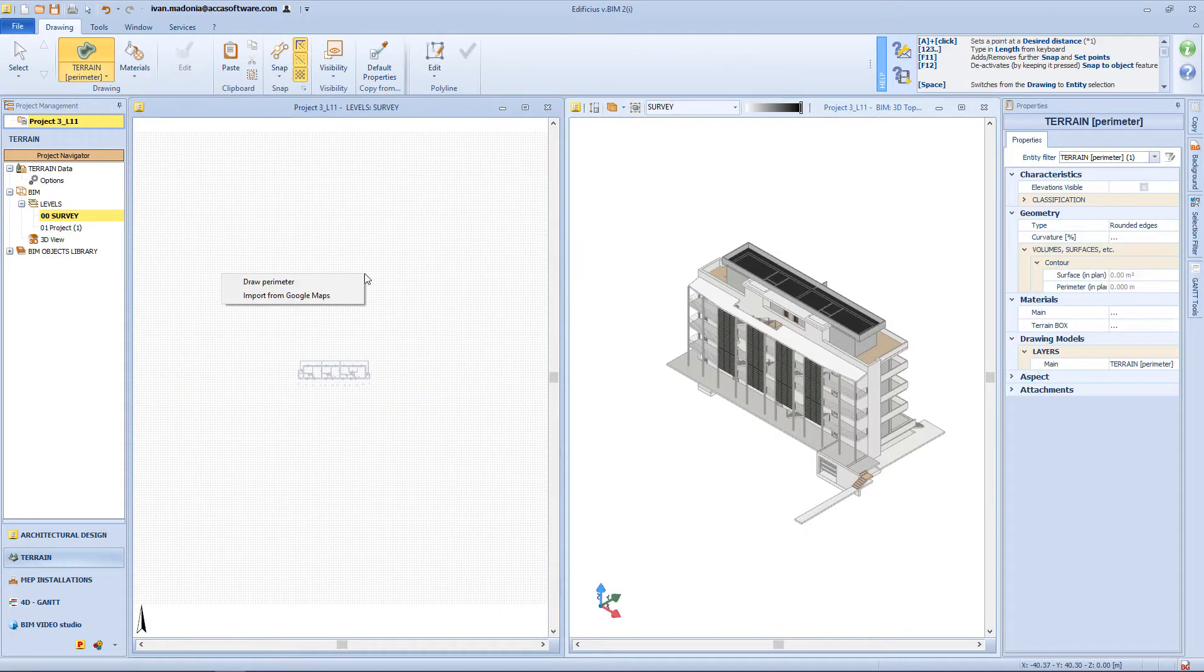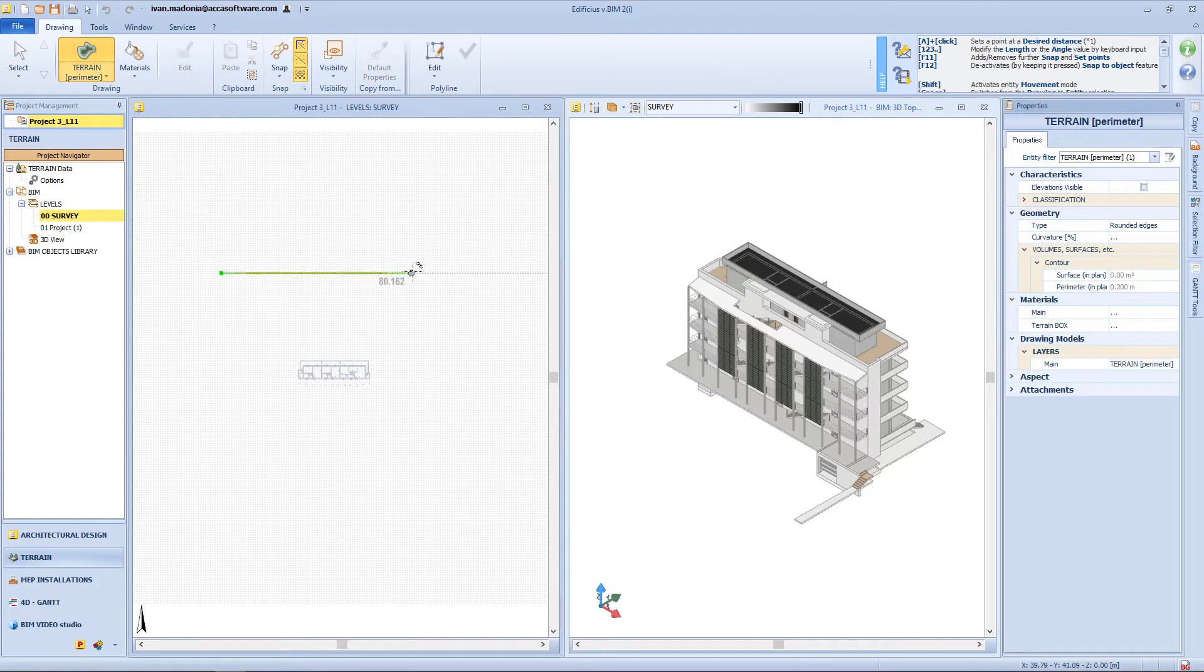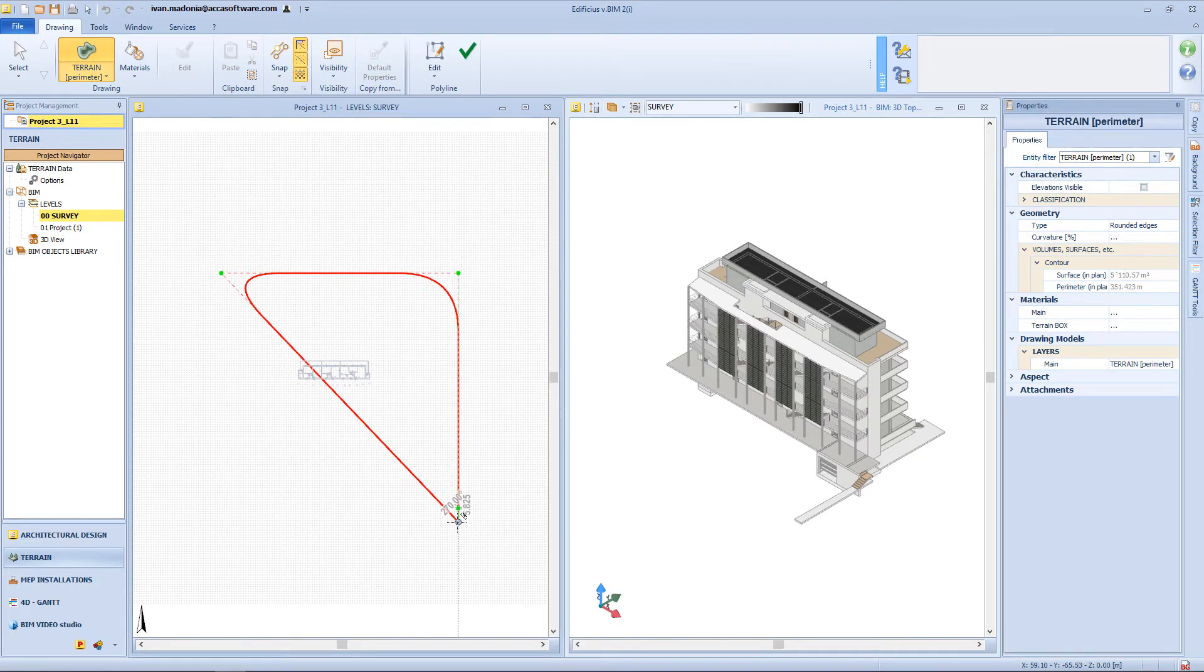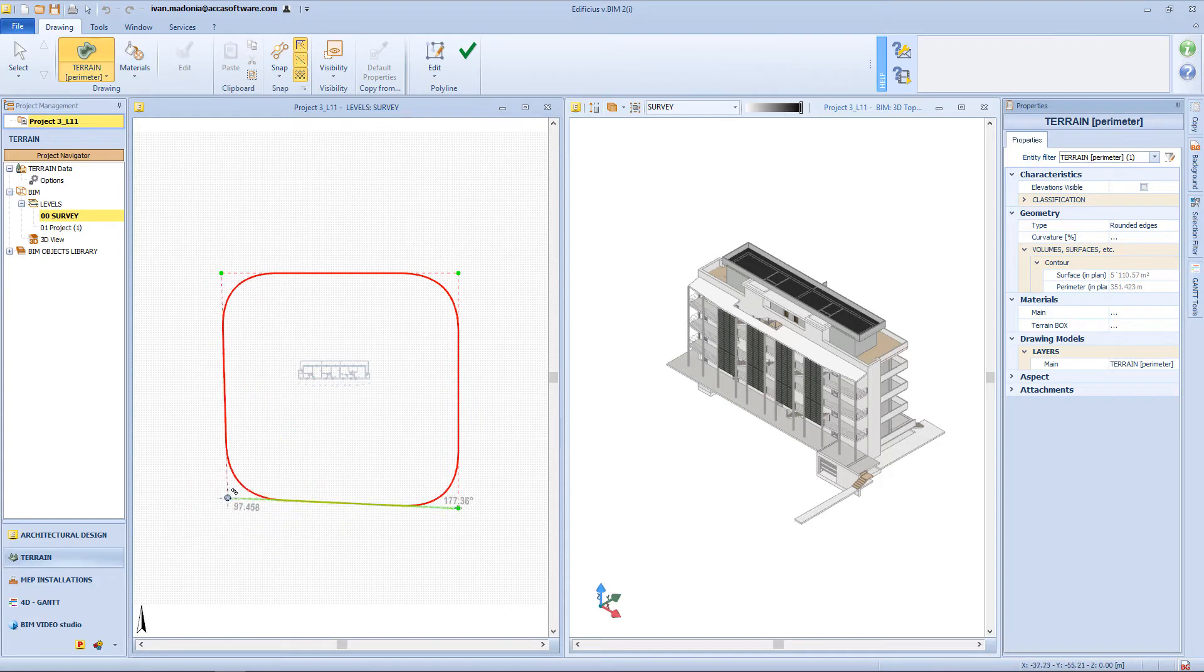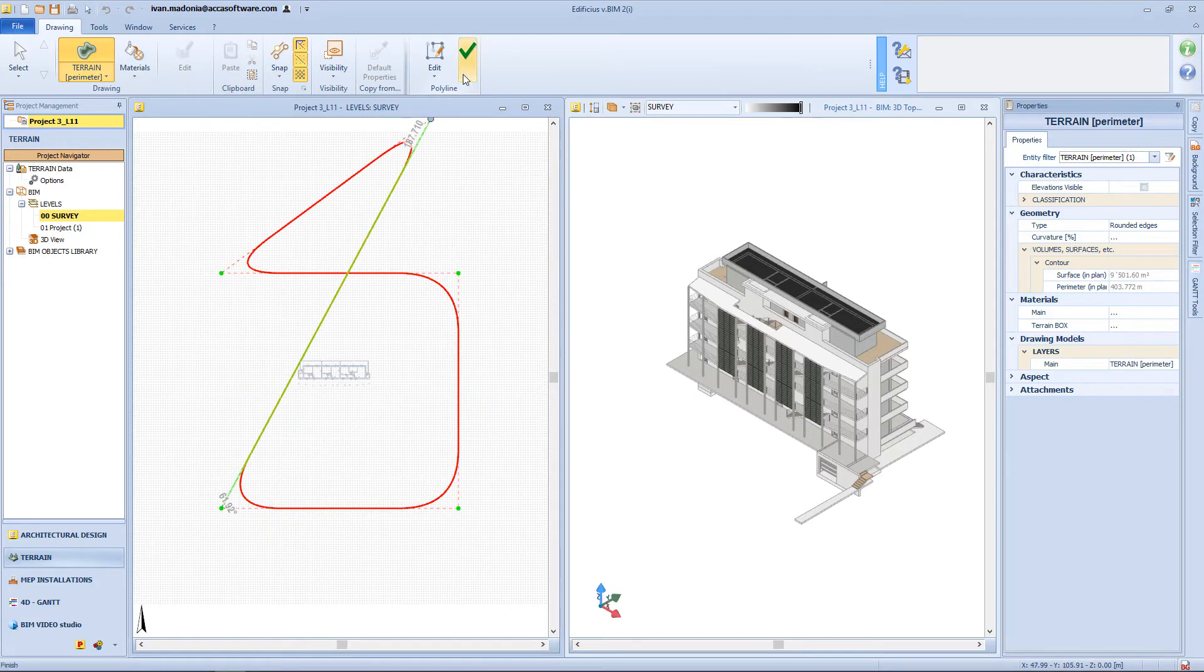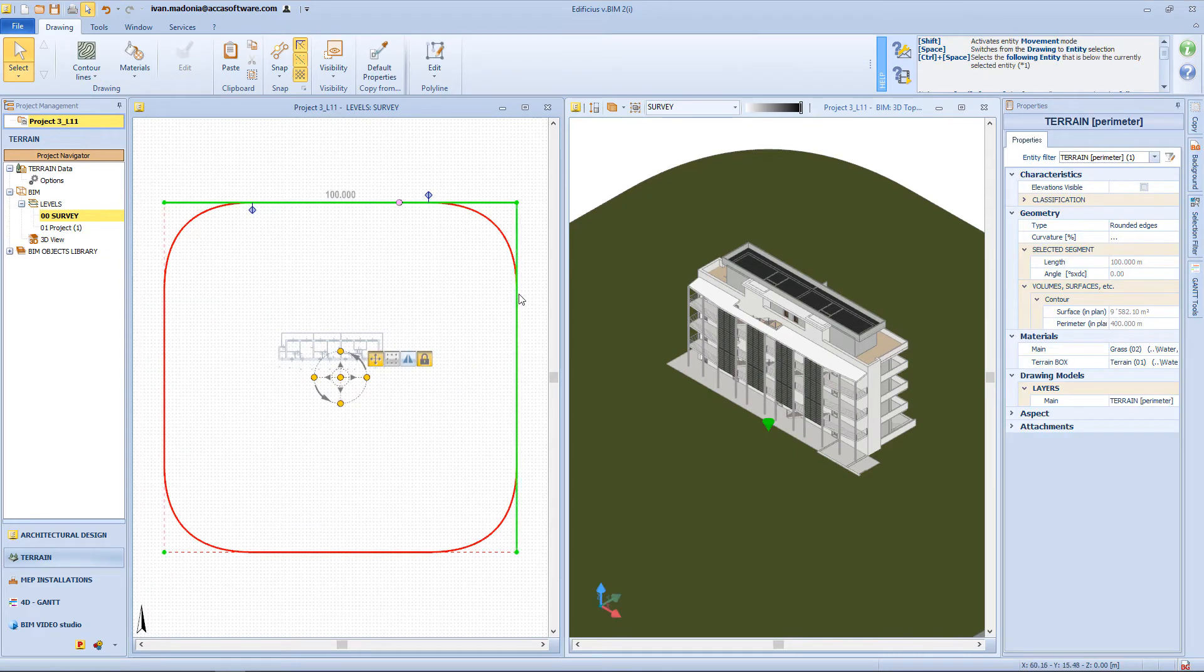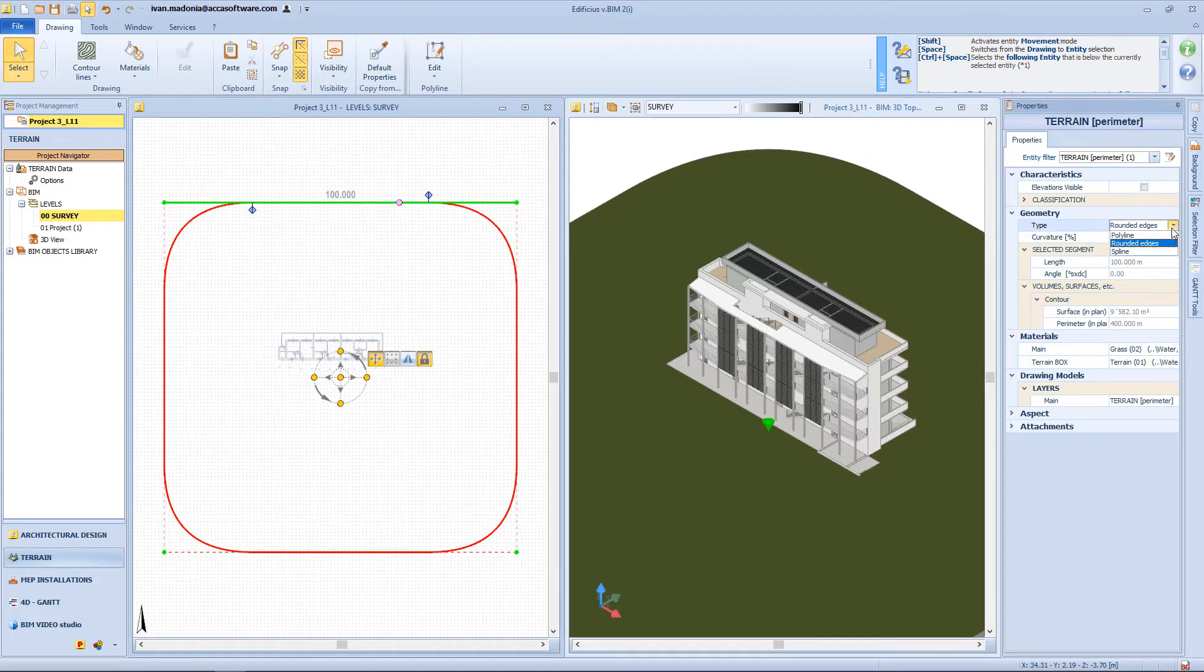Now let's focalize on the terrain modeling. First of all, I will need to define my terrain perimeter. I can have a simple polyline, or a rounded edge perimeter.